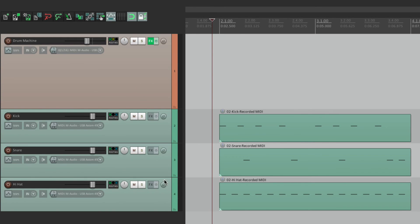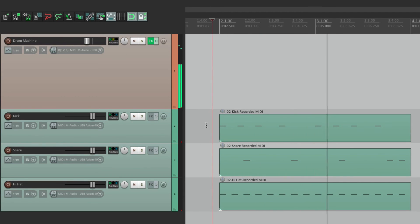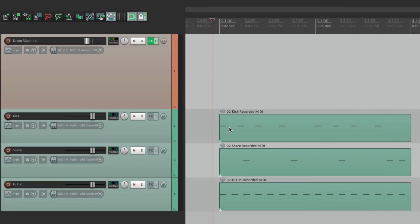And this track is a VST instrument drum machine. And these three tracks are just MIDI. That are being sent to this track. So it sounds like this.